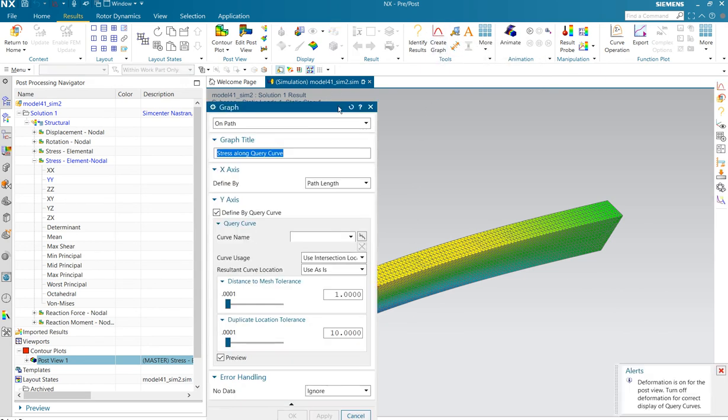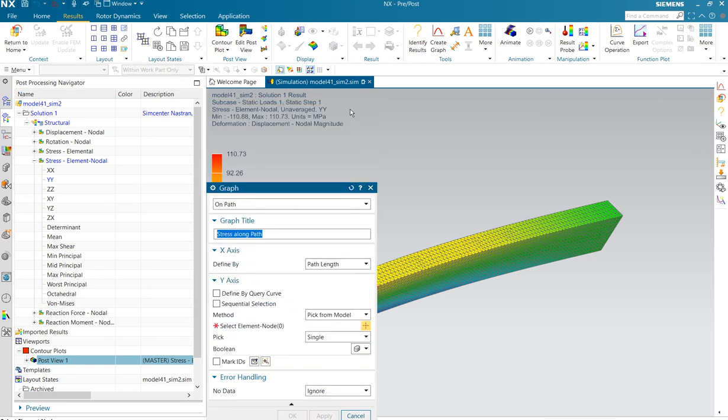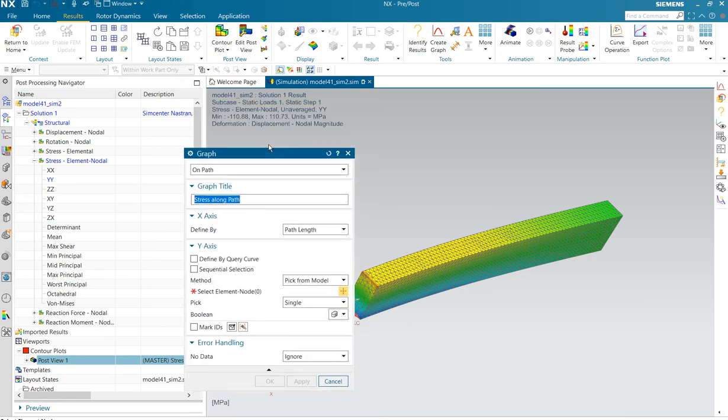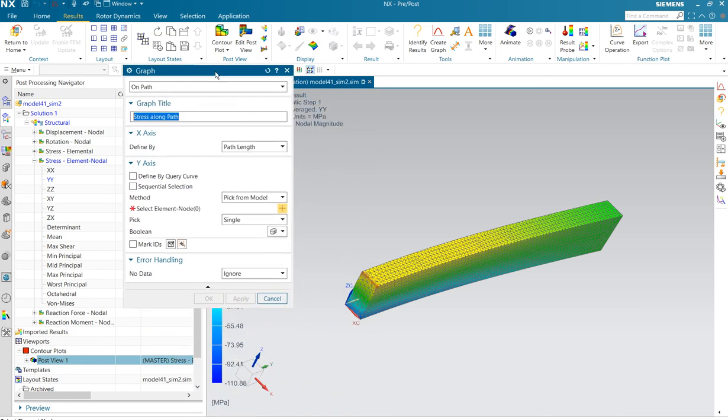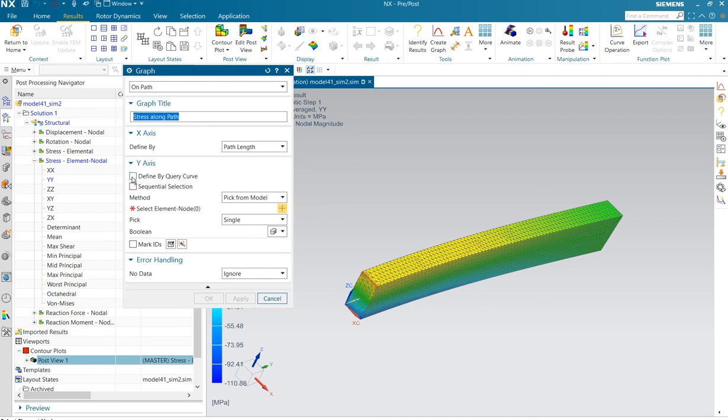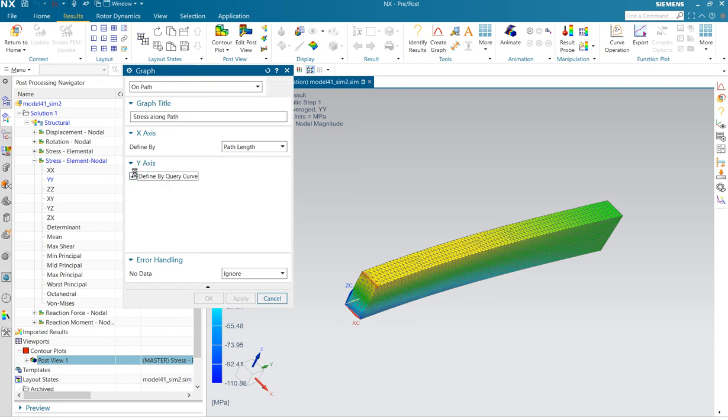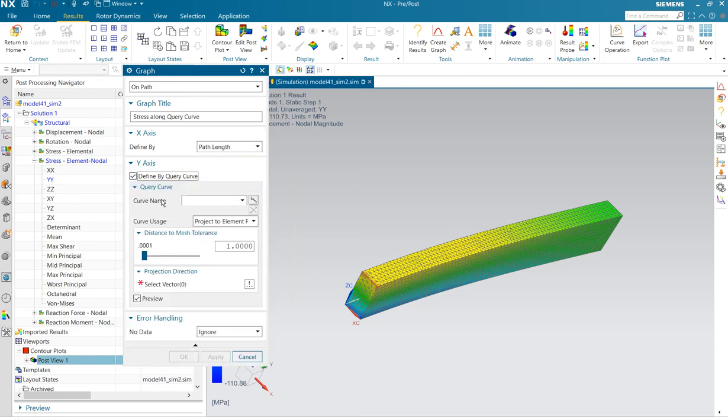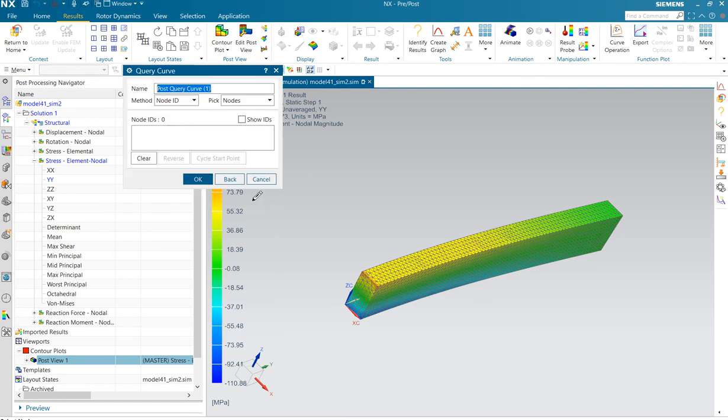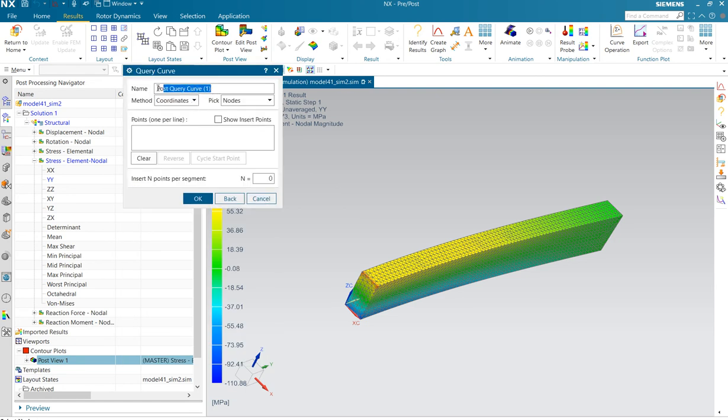I am going to reset the menu. Because if you use graph, then we are going to select graph by path length. And define my query. We create here coordinates. And then we give a name.